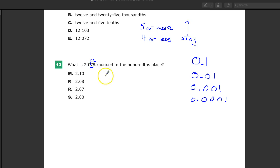Because you're not going to go down here. The seven is not going to become a six. That's not how it works. You just look at it and say, is it five or more? And if the answer is yes, you do something. And if it's not, you just stay the same.